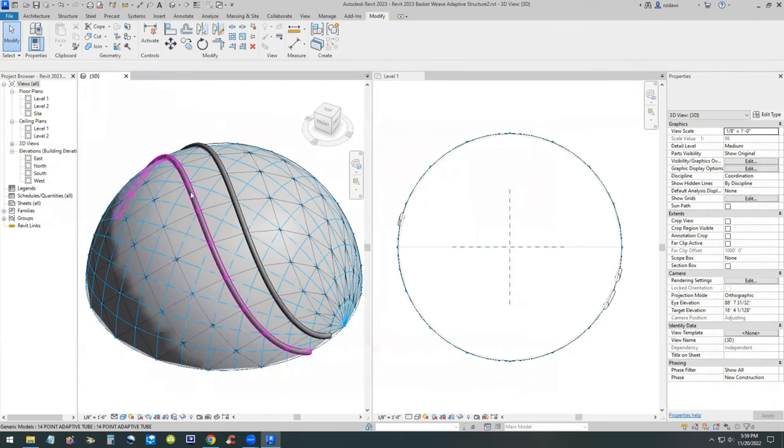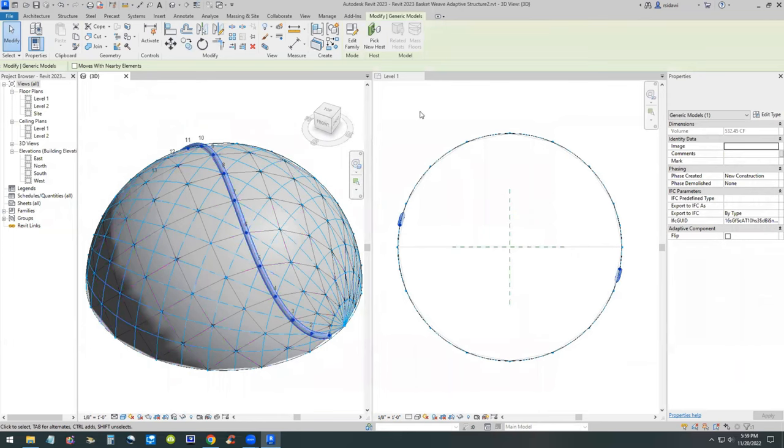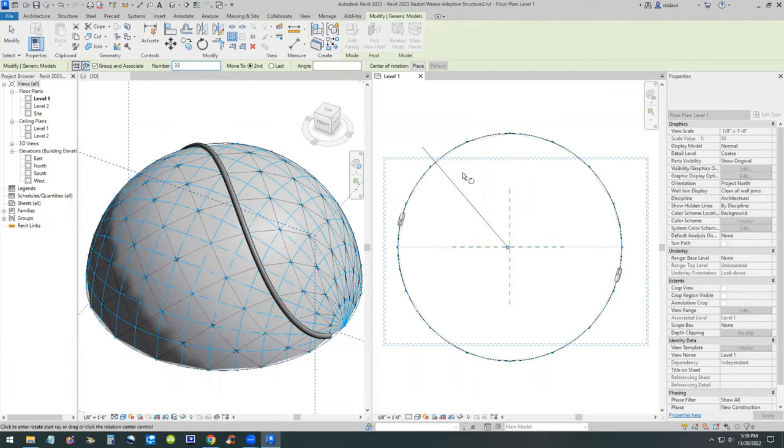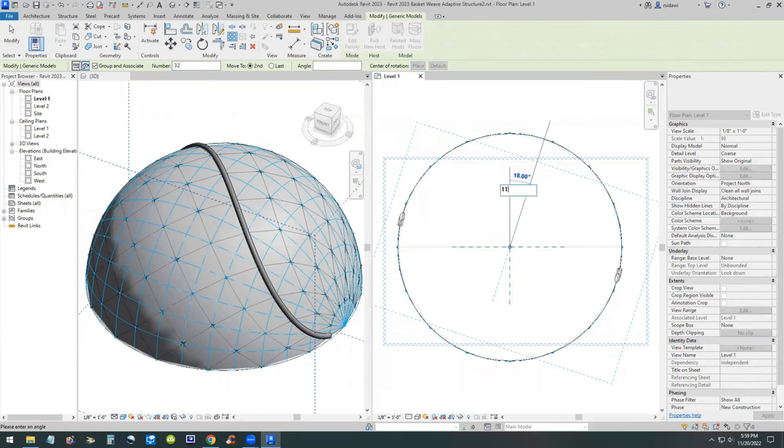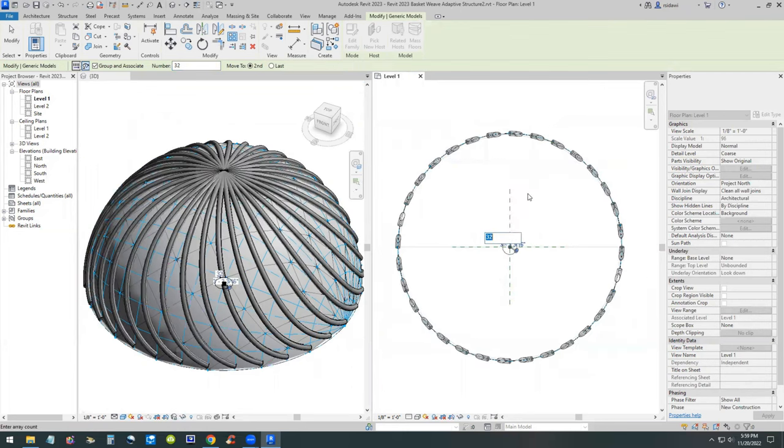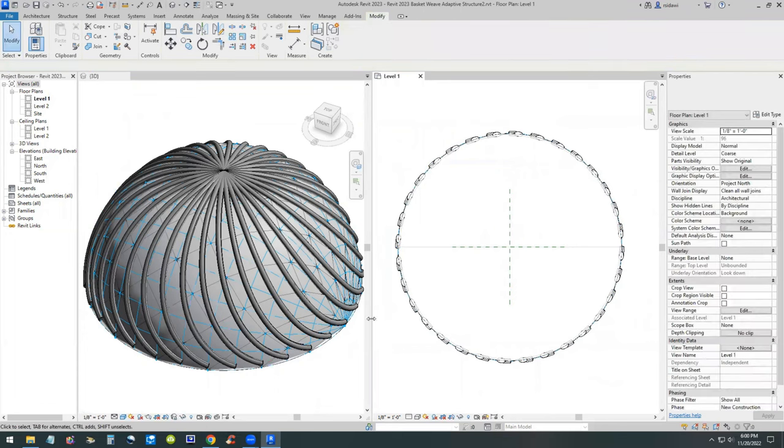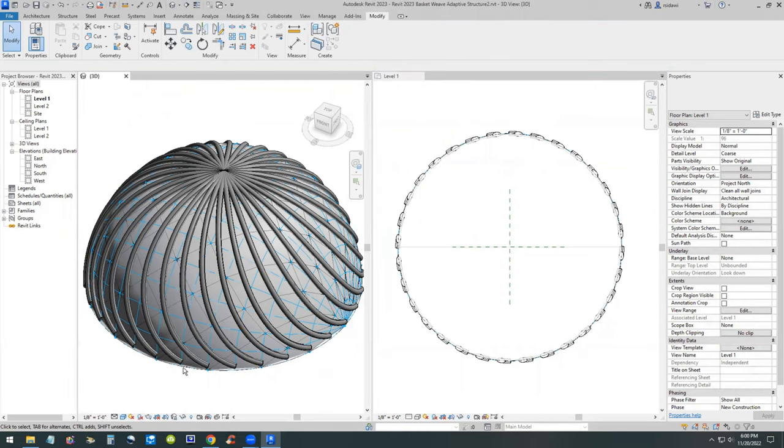Next we will delete two of the tubes and just use the middle one, and then array at number is 32. Place the central rotation at the intersection of the two reference planes, and this time we will turn it a half of that, which is 11.25 degrees. Then we end up with this situation. This is where it gets interesting. It's a highly organized structure and I like it, but it lacks the basket weave.